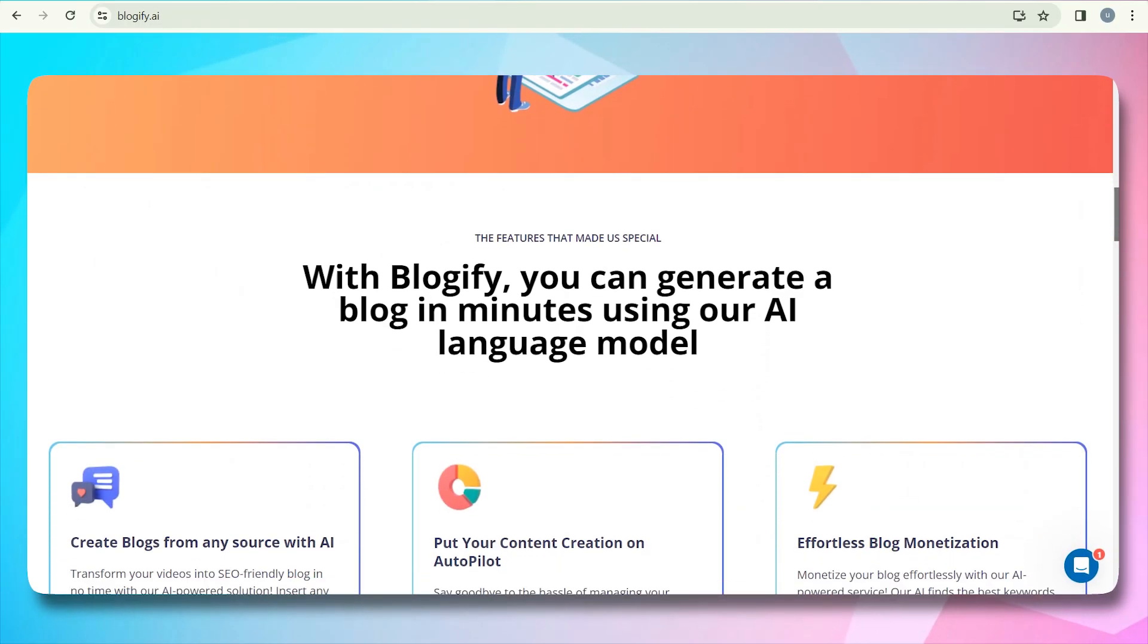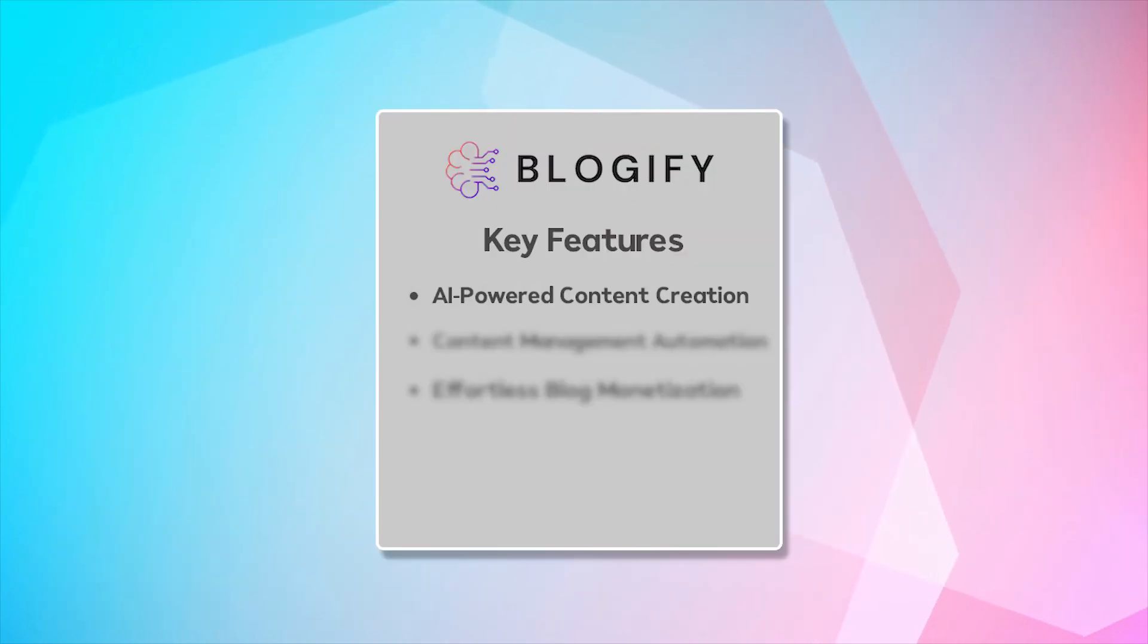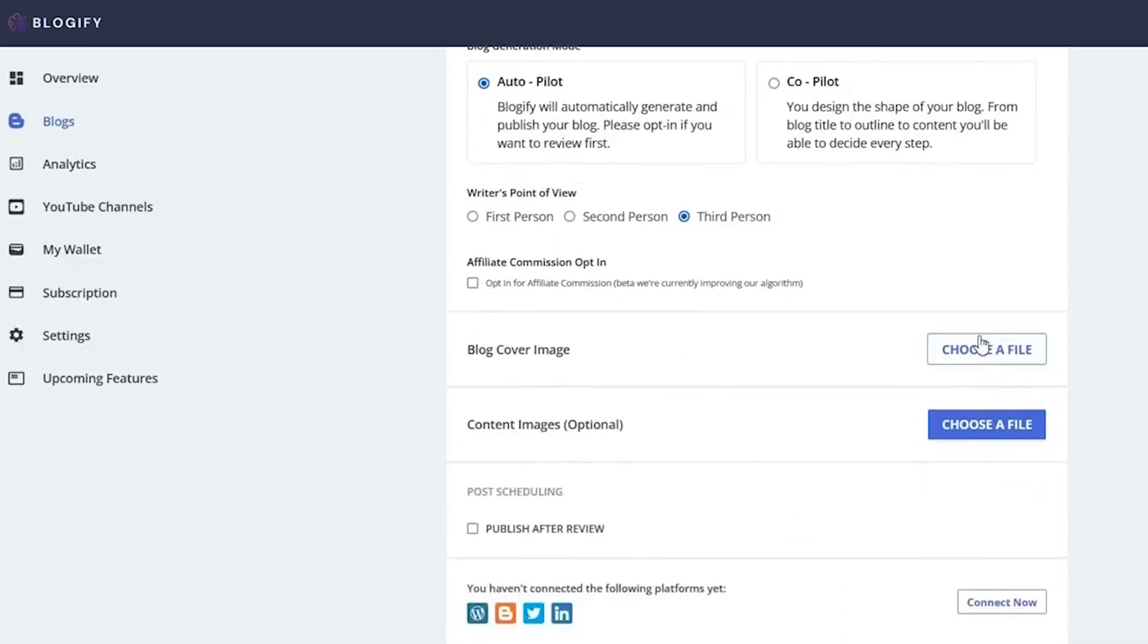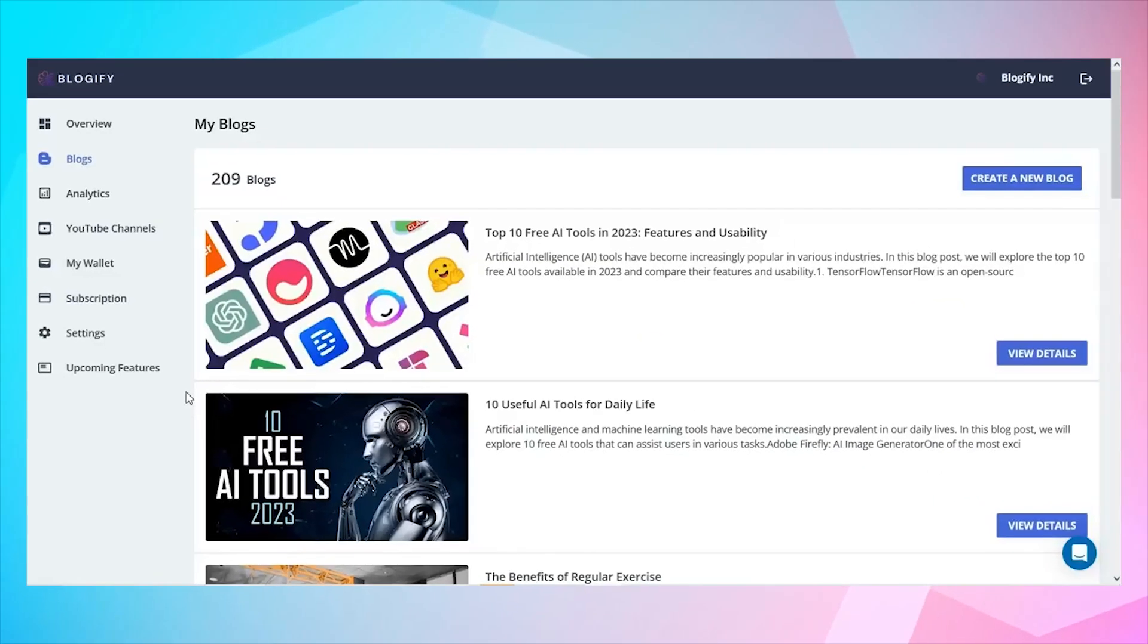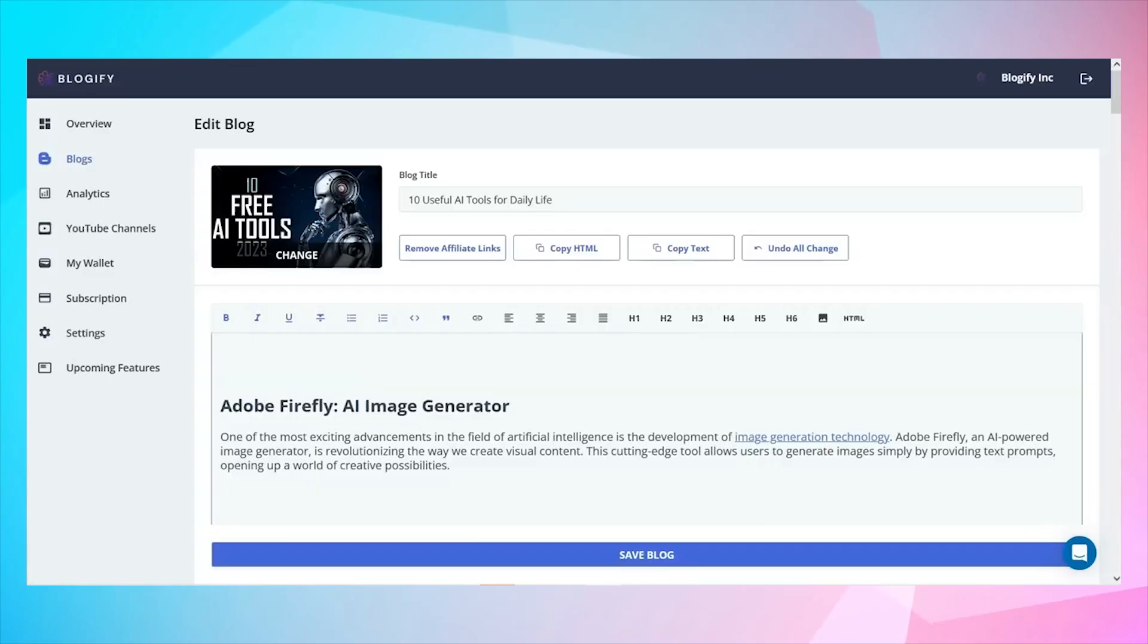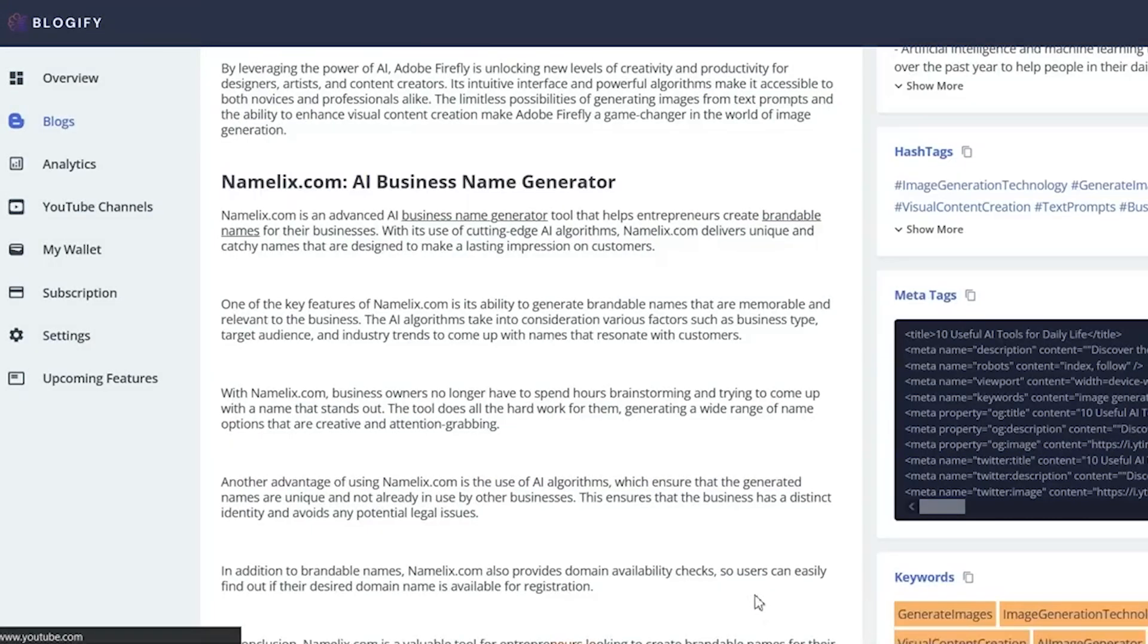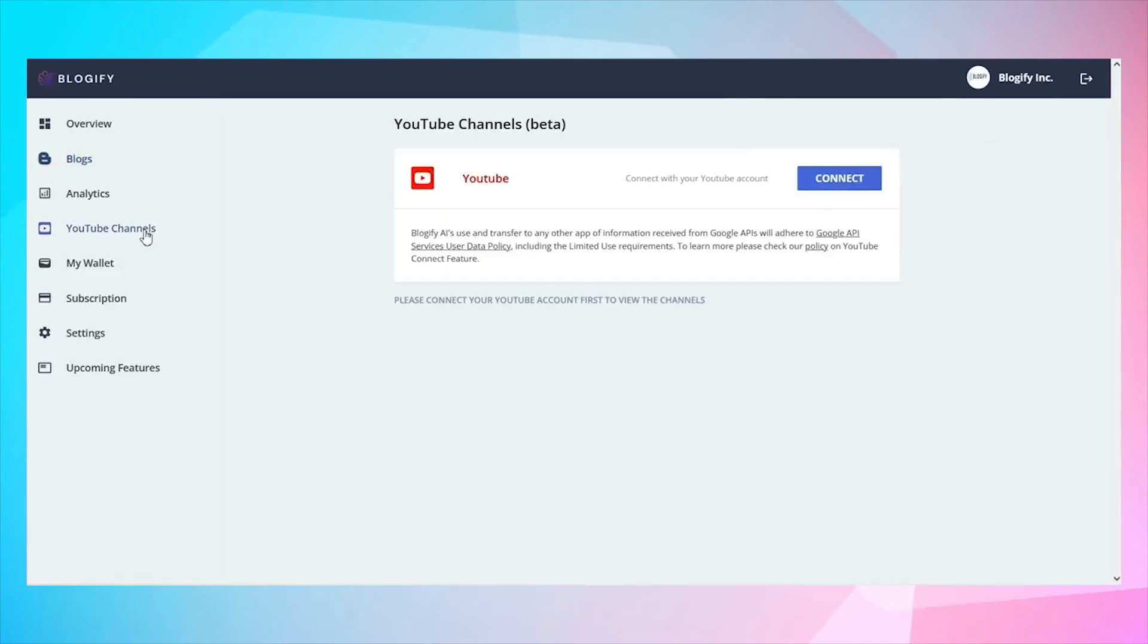Key features of Blogify AI are AI-powered content creation, transform various media sources including YouTube videos, Google podcasts, and more into SEO-friendly blogs with Blogify's advanced AI. Content management automation. Bid farewell to the hassle of managing blogging and social media platforms separately. Blogify AI can write, publish, and share your content on all your pages following a set schedule.